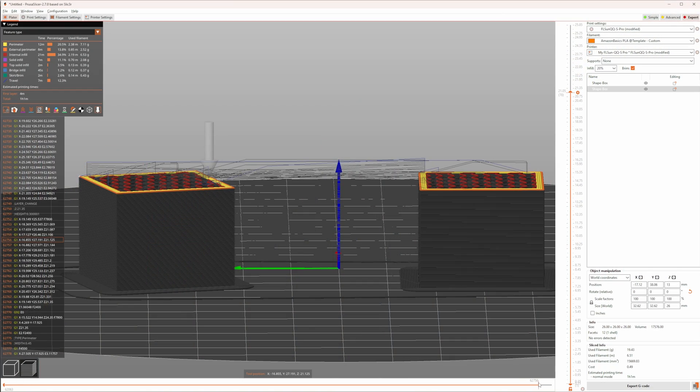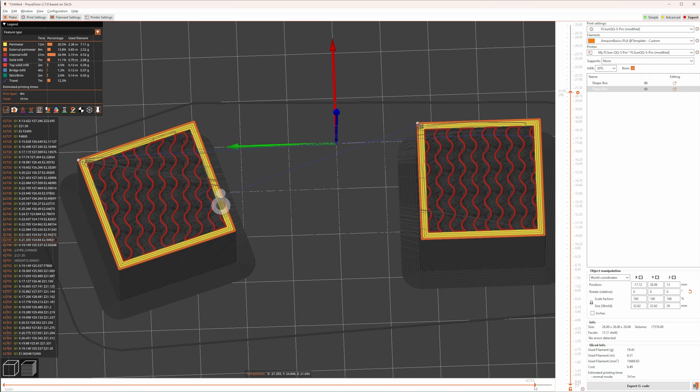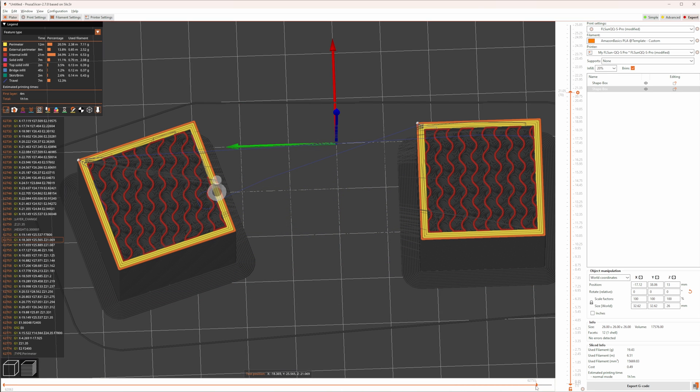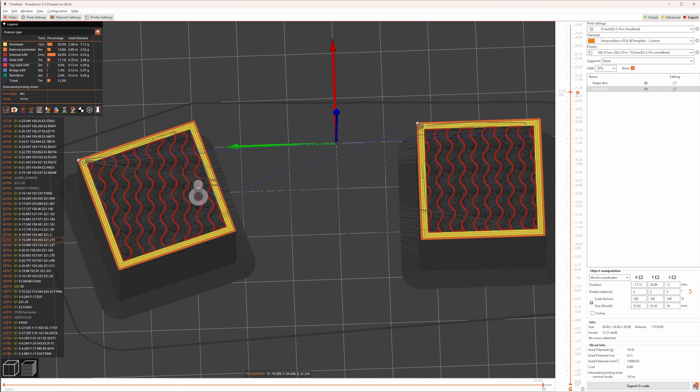Interestingly, the helical movement doesn't seem to be used always. I still see room for improvements here. At least one option to turn off the additional helical wiping move would already help.